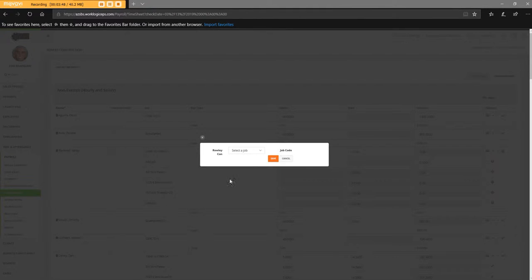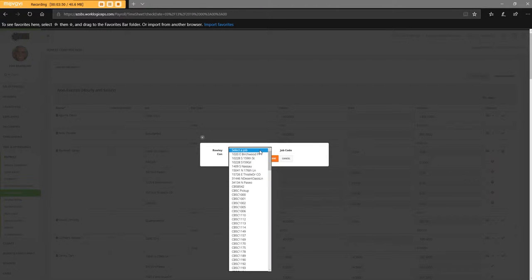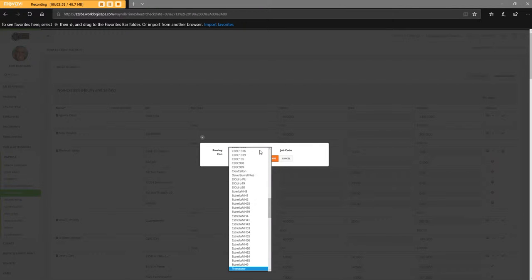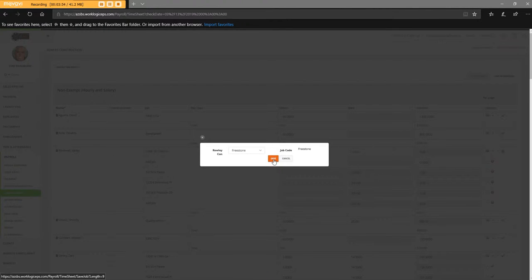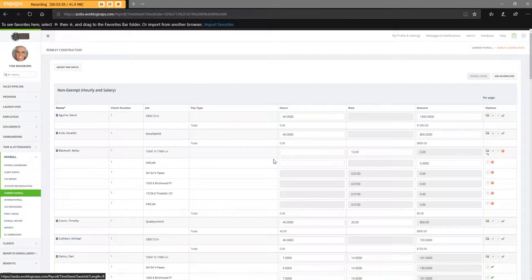And this one, he's at Freestone, so I'll type in free. There we go. Tab, Save.